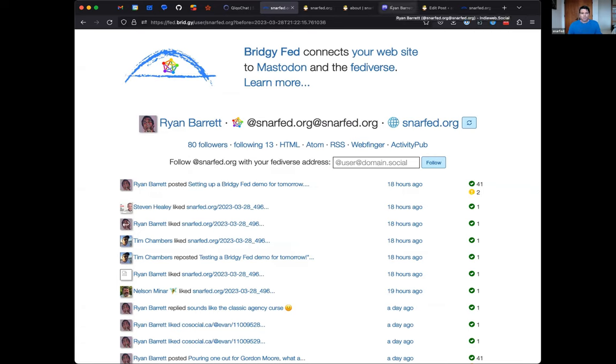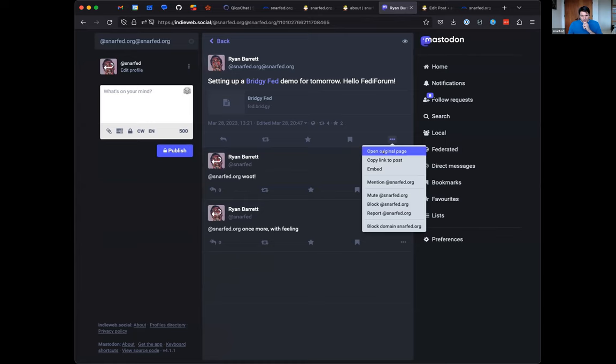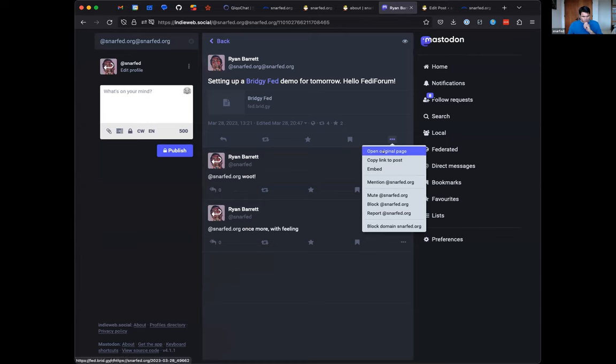If we go back to Mastodon and look at this post, if we open it, see this open original page, the URL down in the bottom left is a BridgyFed redirect that will redirect to the original post on my site.